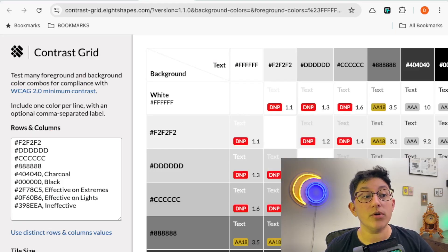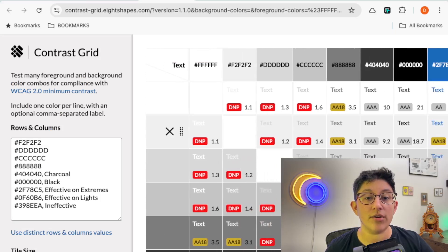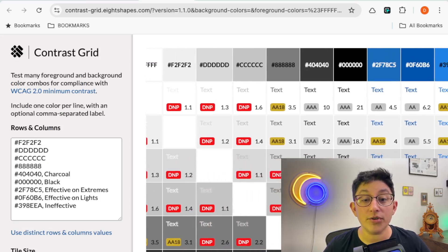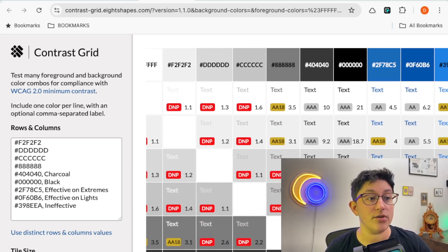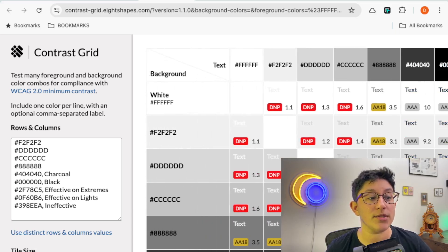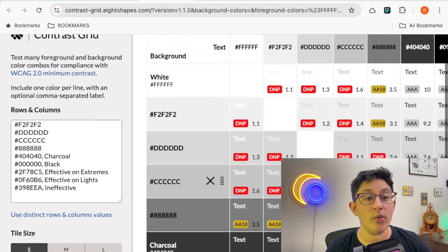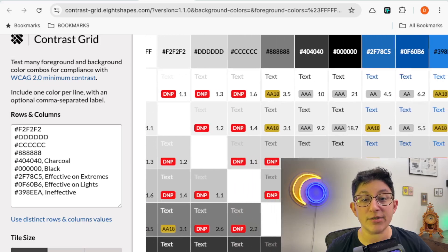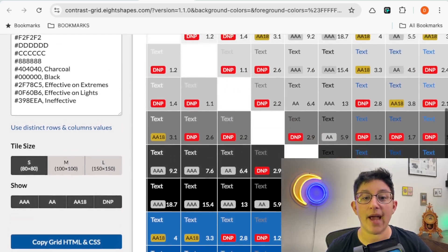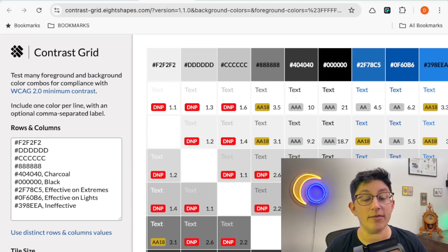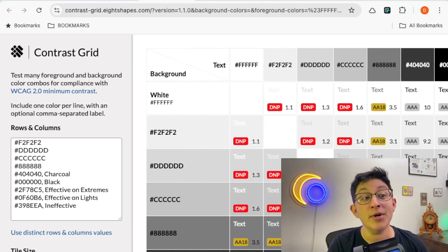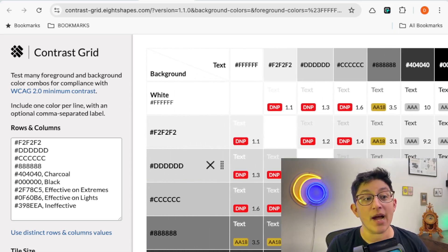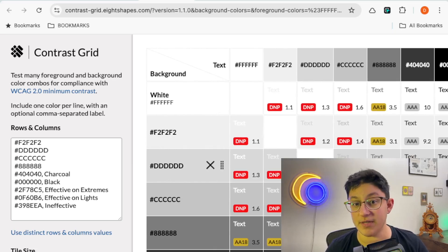Another approach to color contrast is this contrast grid. It lets you generate a full grid of different color combinations, so you can set your rows and your columns of different colors, and it will generate every single combination, and you can see which one passes and which one fails. This is going to be great if you have a bunch of different brand colors, and then this way you can figure out if you need to come up with some kind of accessible alternative.